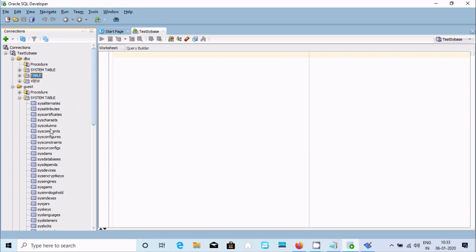This is the way we can connect Sybase with Oracle SQL Developer. I hope this video is helpful for you. Thanks for watching, see you next week.